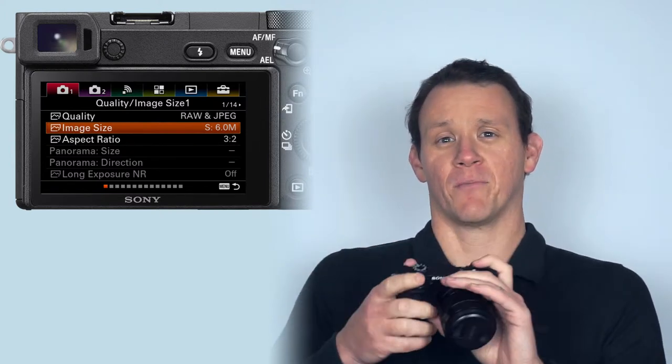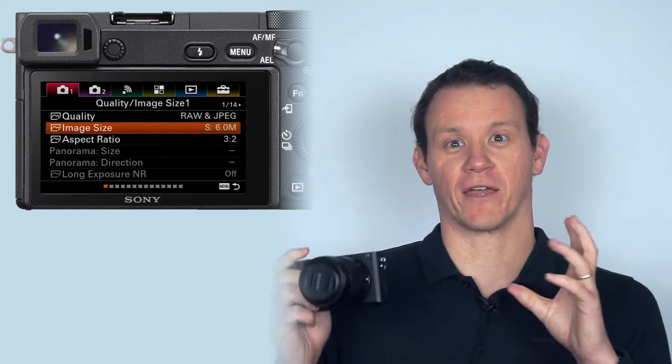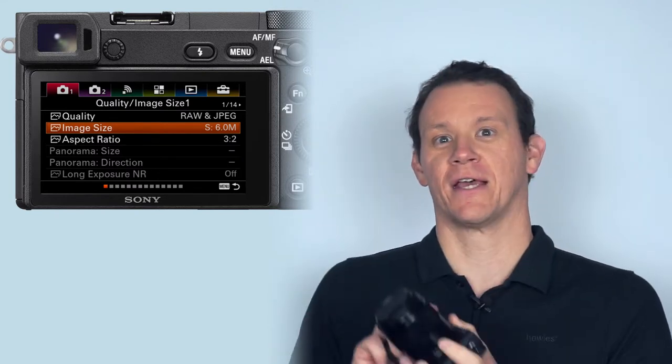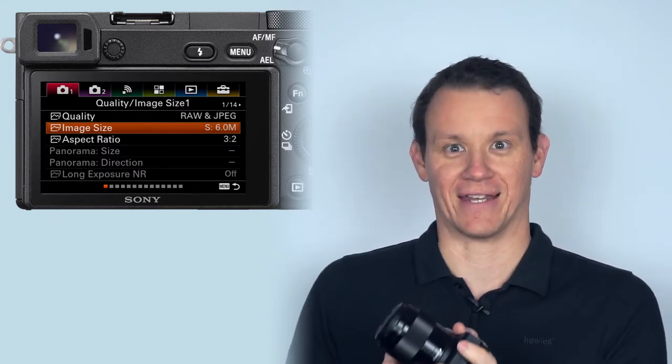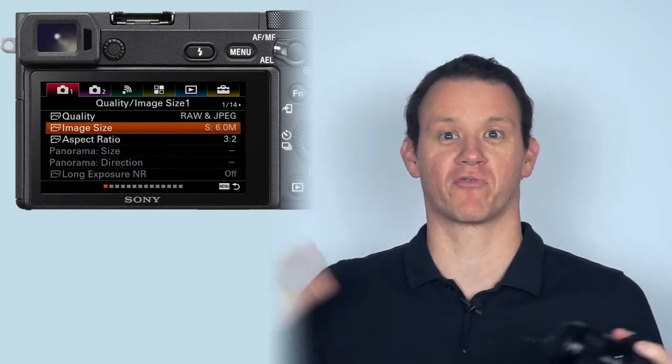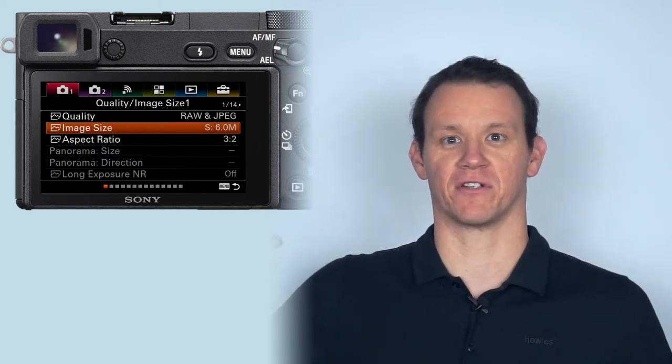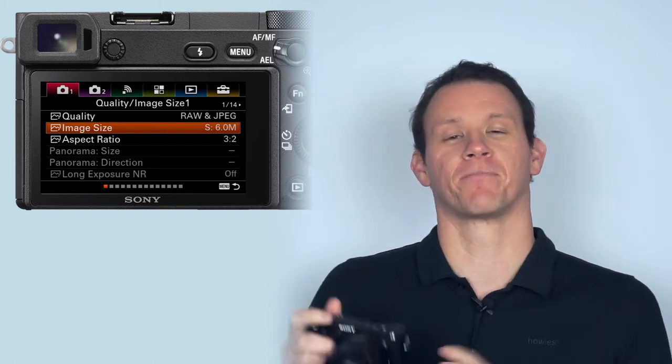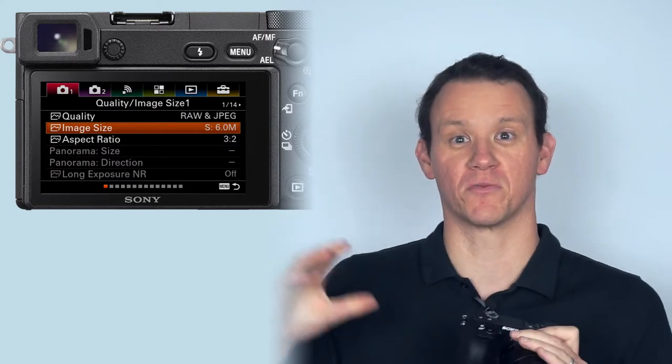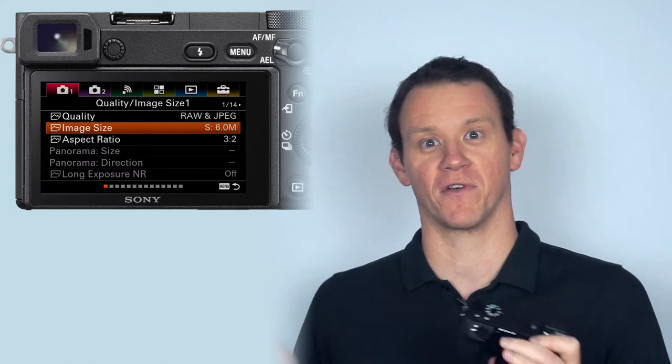So by going raw plus jpeg you're getting a raw file which is the one that you want to edit and produce prints and anything high resolution. You're going to be editing the raw file and outputting probably a jpeg from that, but the jpeg raw plus jpeg captures two files for each shot you take. The jpeg is just for zapping quickly to your phone, so I choose small which reduces the file size, makes it easier to transfer it from your camera to your phone. Simple as that.